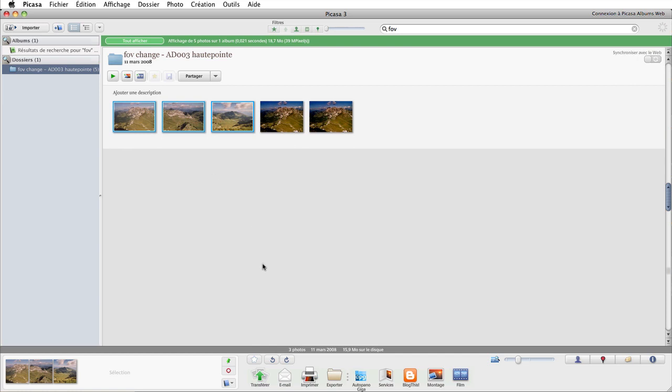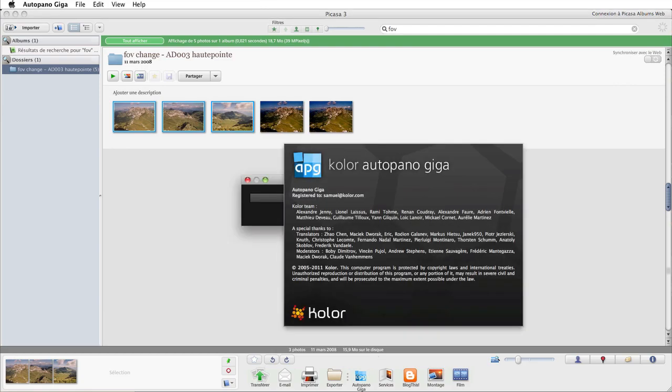You want to stitch photos from one of your Picasa albums? It's a one-click wonder.